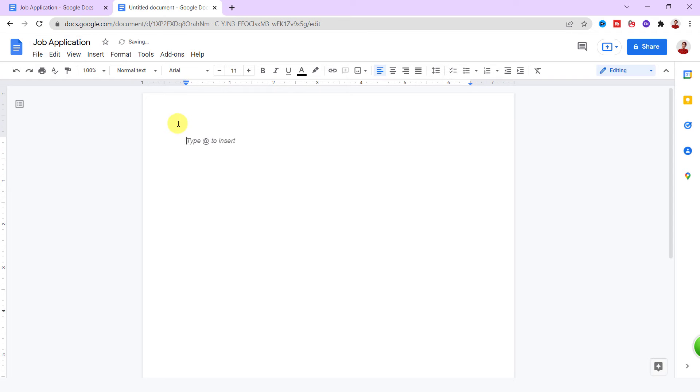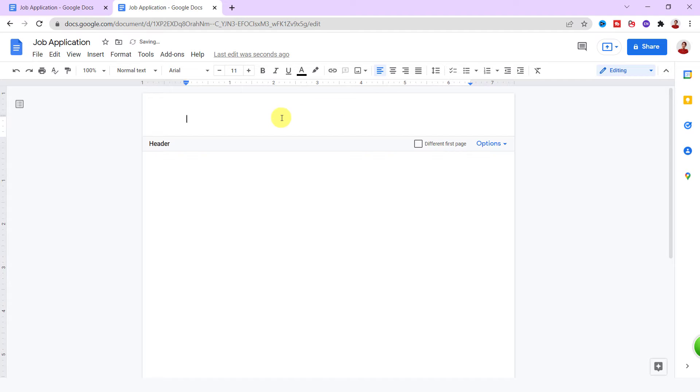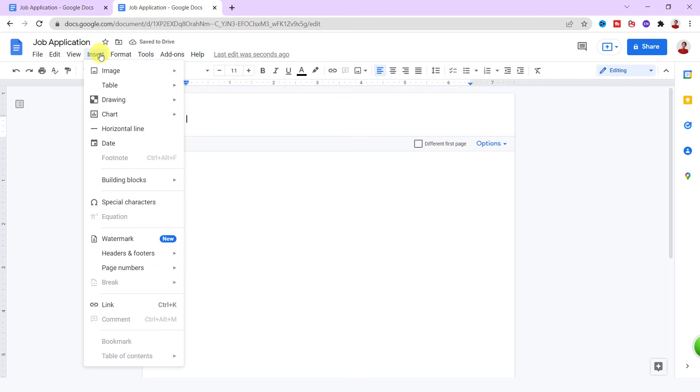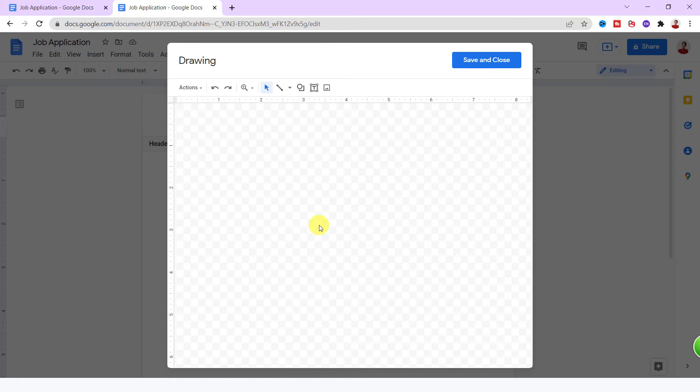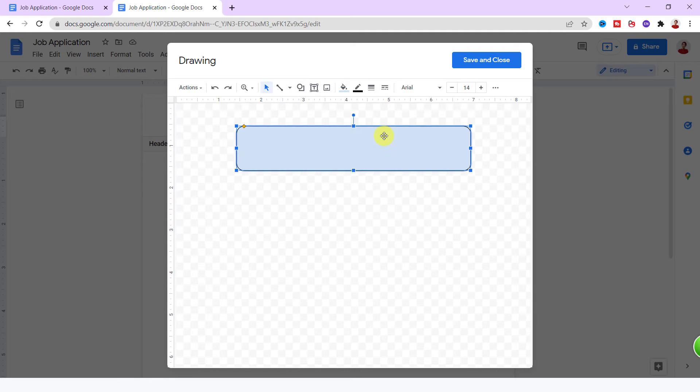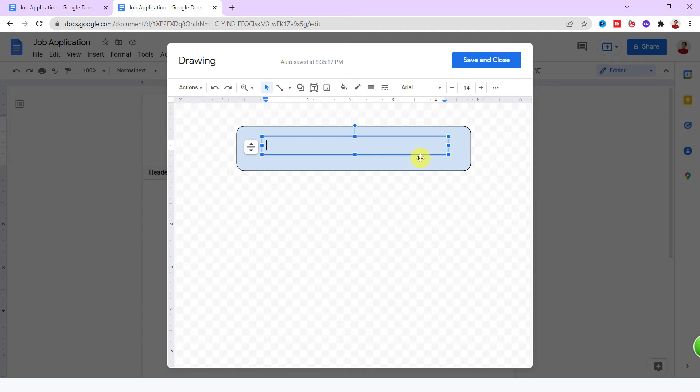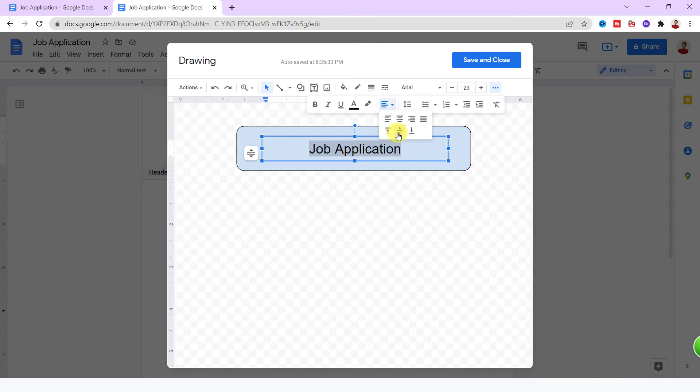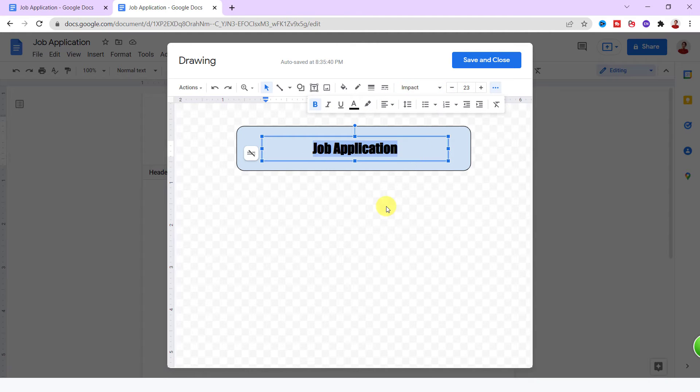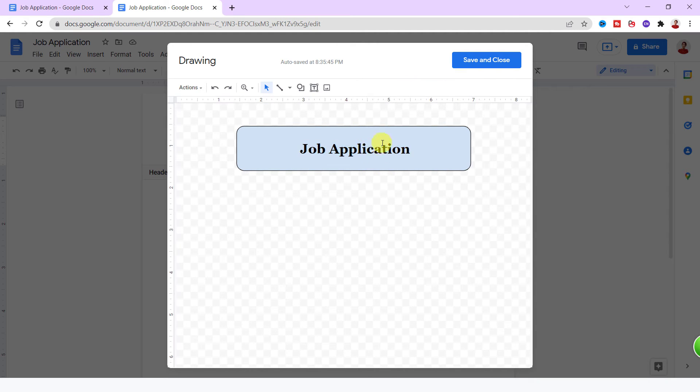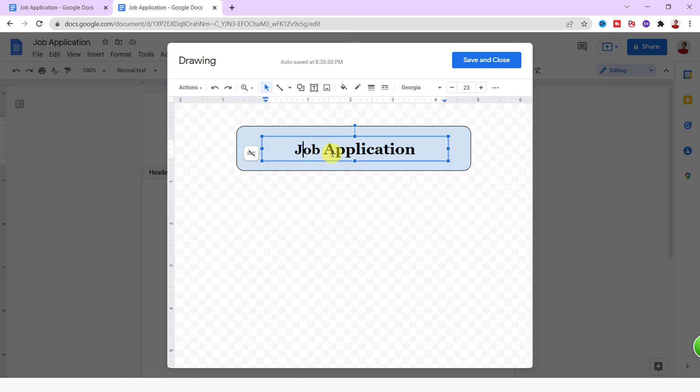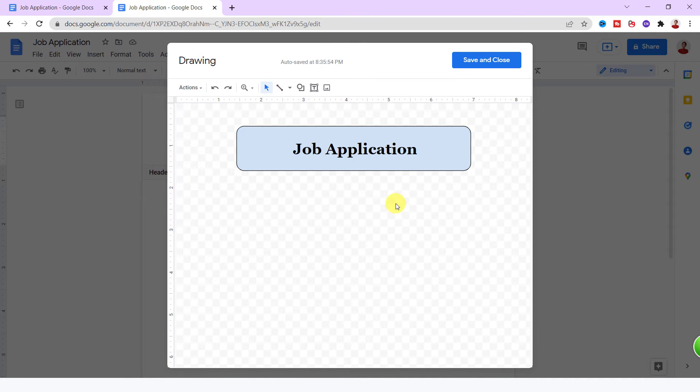Now I want to have a shape in the header with the text, so I double-click on header section. Then Insert tab, I choose Drawing and New. With these options up here, I draw my desired shape and I type the text. My shape with the text finished and I click on Save and Close.